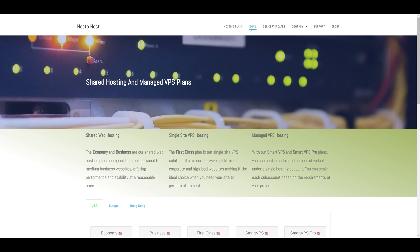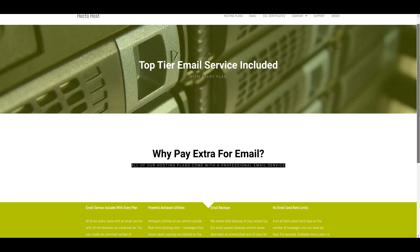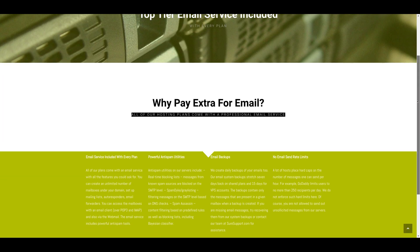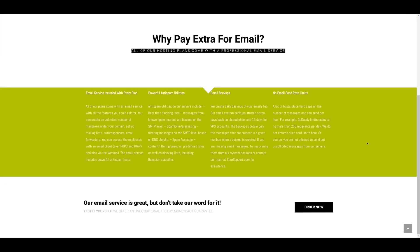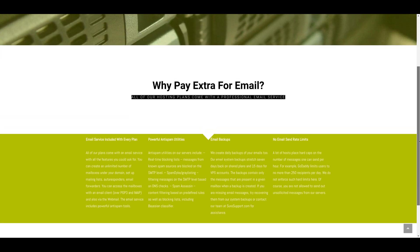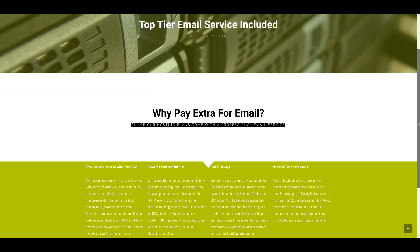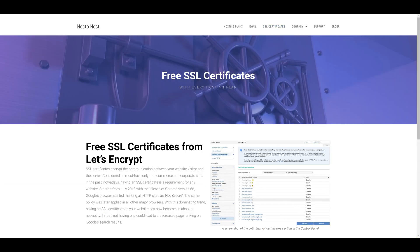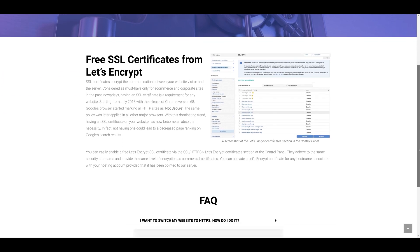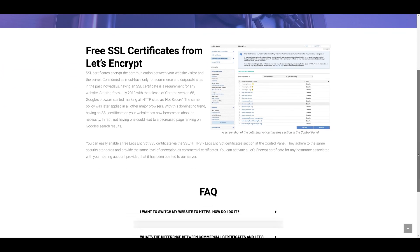There is an email page that outlines the fact that the email service comes with the hosting plan, and there are some of the advantages of our email service.